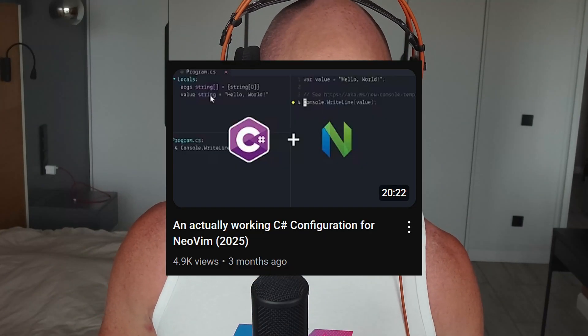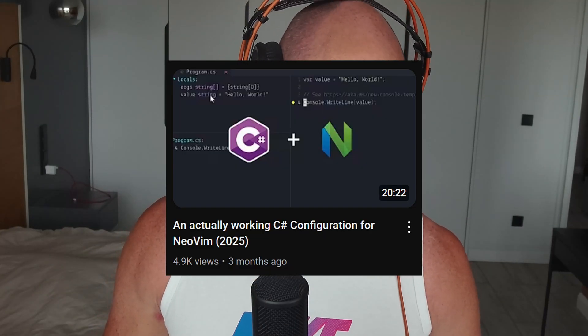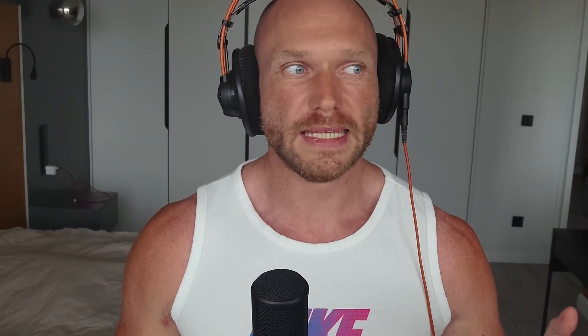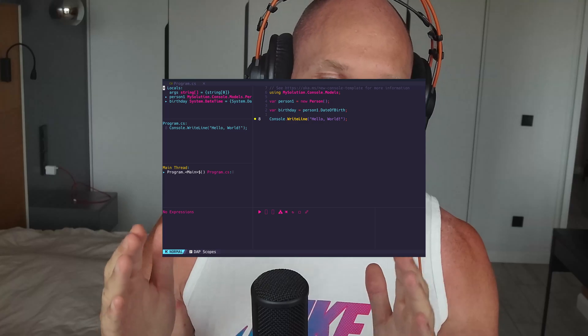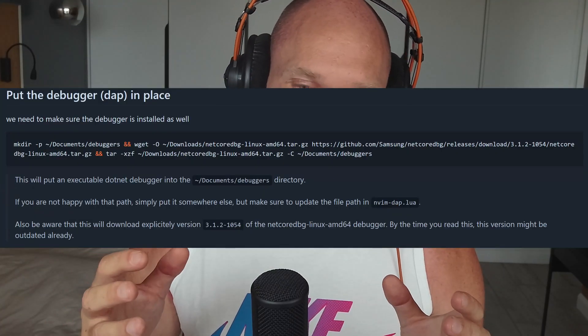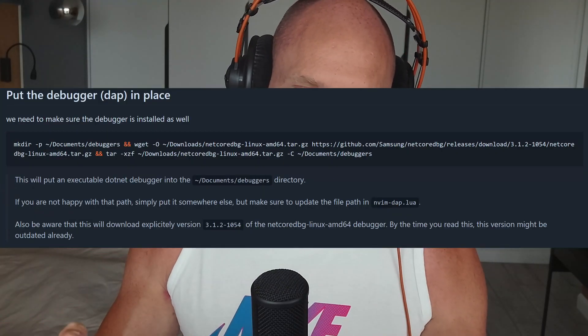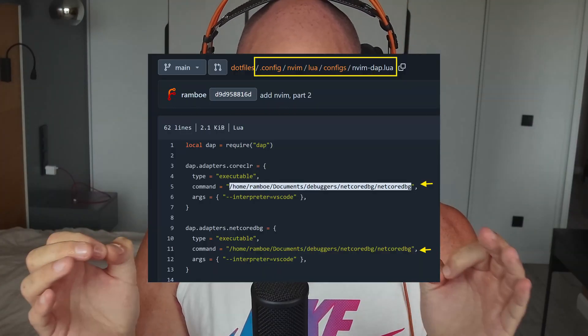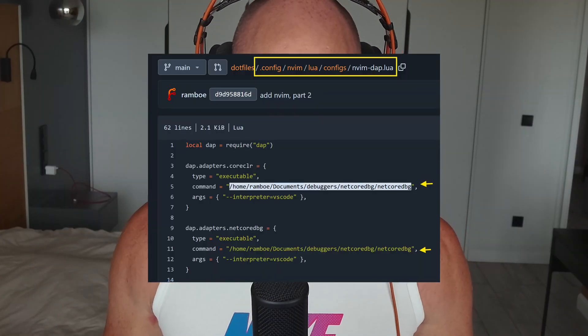I made a tutorial on how to set up C# in Neovim. The thing I'm not happy with right now is the debugging experience. There are actually two things: number one is that we downloaded the .NET Core debugger manually, extracted it, and put it into a certain file path, then set that file path as an absolute value in the configuration.